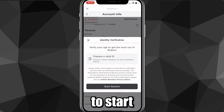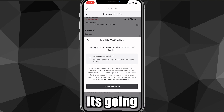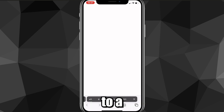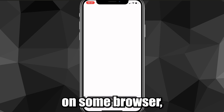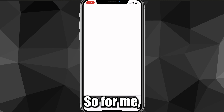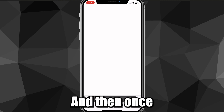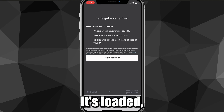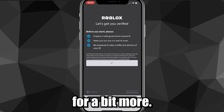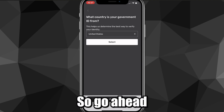It's going to ask you to prepare a valid ID and start a session, so go ahead and do that. It will bring you to a different page in your default browser — for me that's Safari. It's going to load for a bit, and then once it's loaded it will ask you to begin verifying, so go ahead and do that.